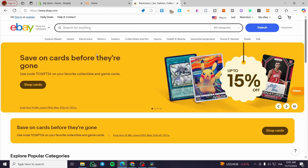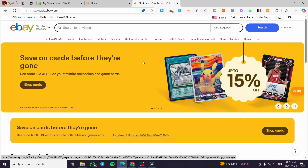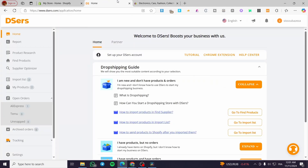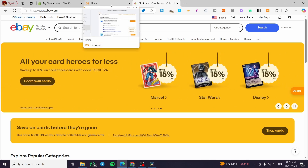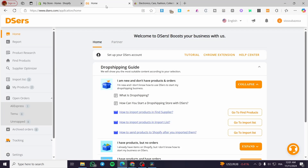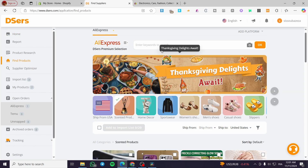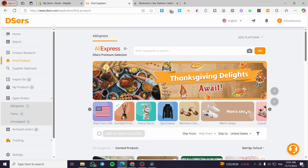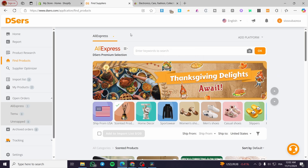All you need to do is follow this tutorial from beginning to end and you are going to be good to go. One important thing to say from the beginning: there is no direct connection or integration between DSRs and eBay, even though eBay is considered as a sales channel. So we are going to make an indirect connection instead.